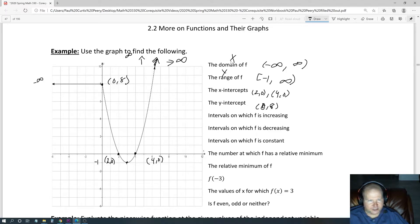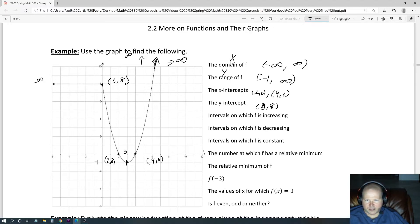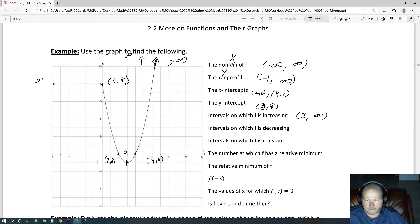Intervals on which f is increasing. It looks like from this point right here, which is at x equals positive 3, it just keeps going up to infinity. So all the way from 3, all the way to infinity towards the right, it looks like it's increasing.